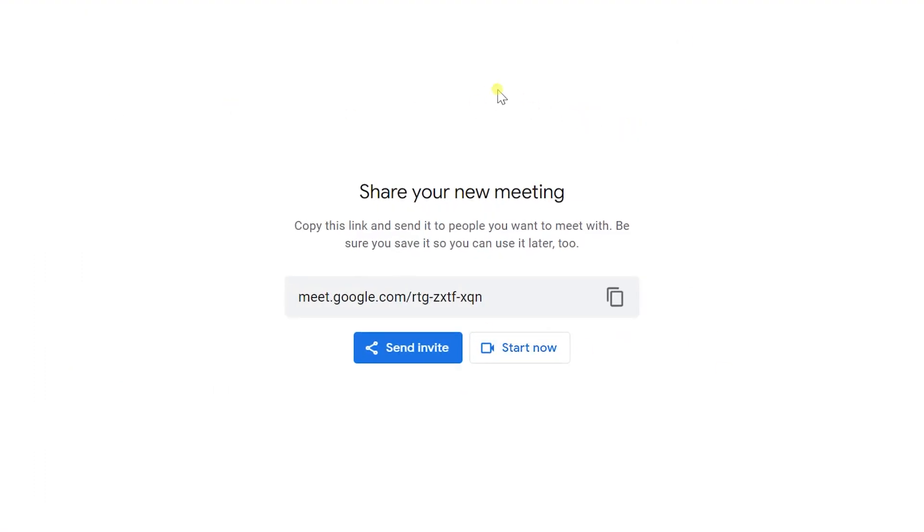Once you click on the new meeting option, it will give you two options: whether to send the invite or just start the meeting. I'll just go ahead and start the meeting now.